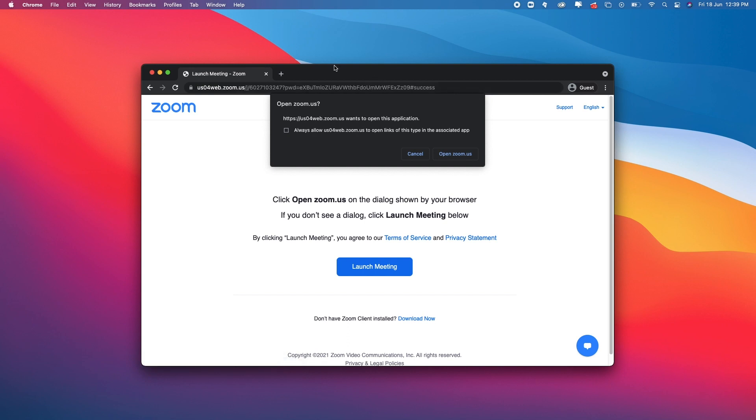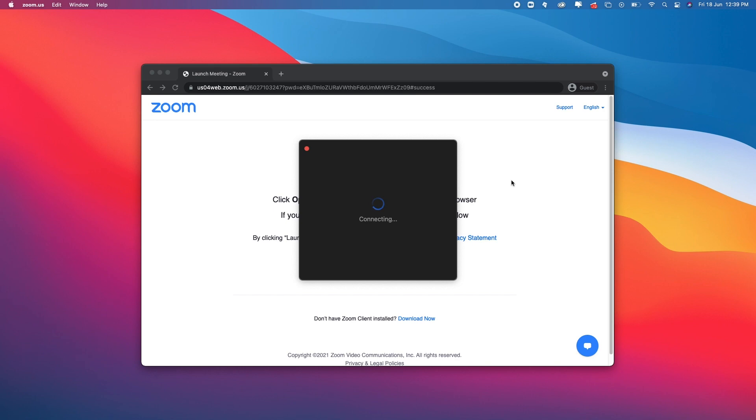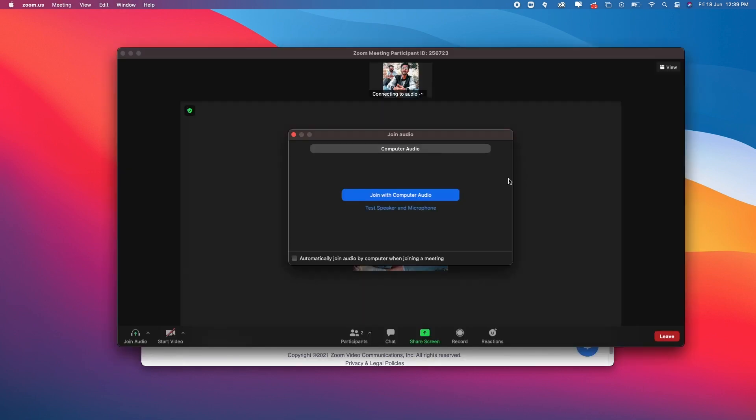You can see it gives me a pop-up saying allow Zoom. I'll click allow and then open zoom.us. If we allow that notification, it automatically triggers the software to open.